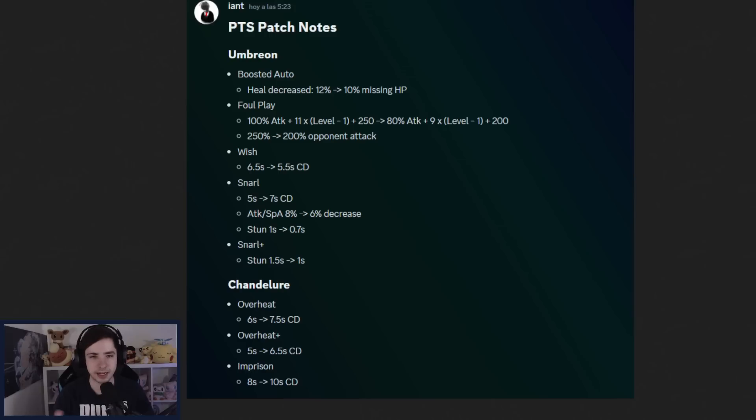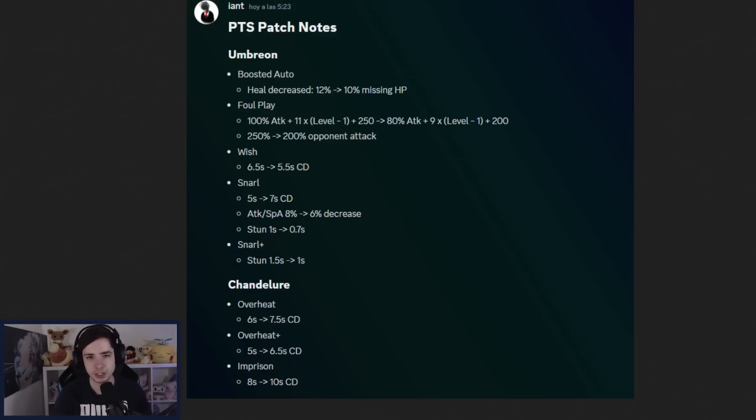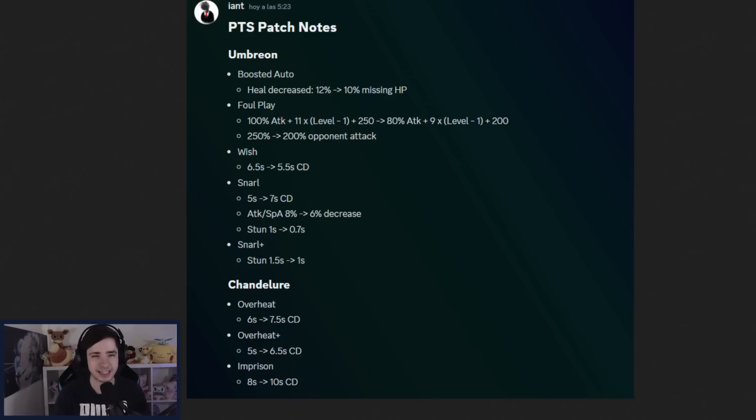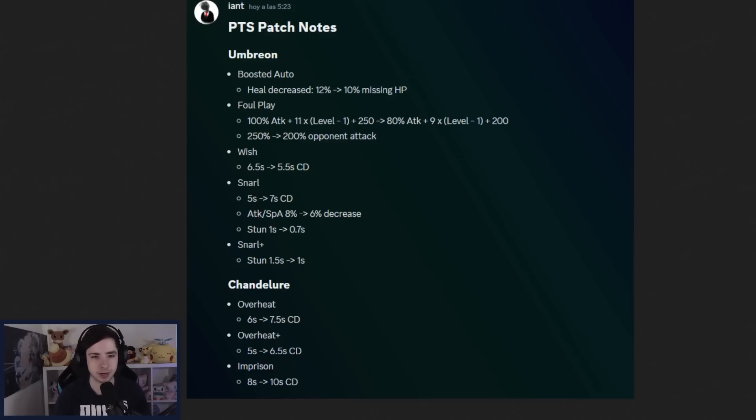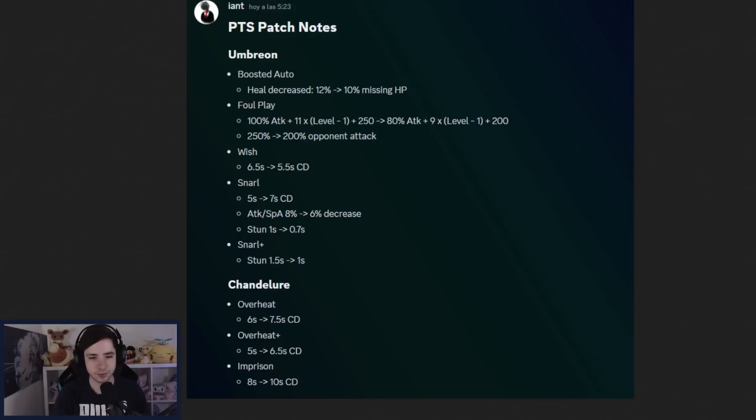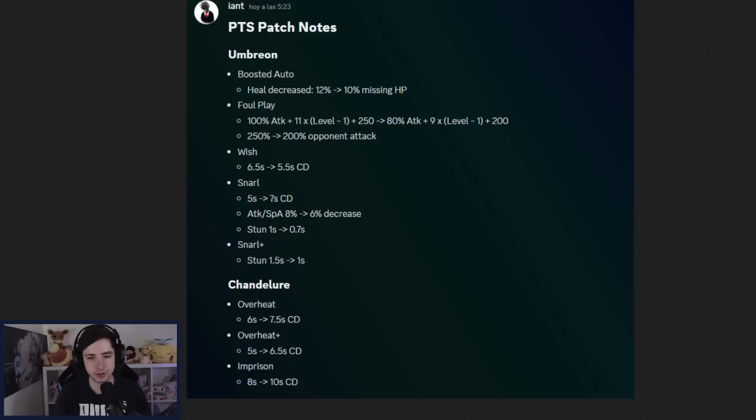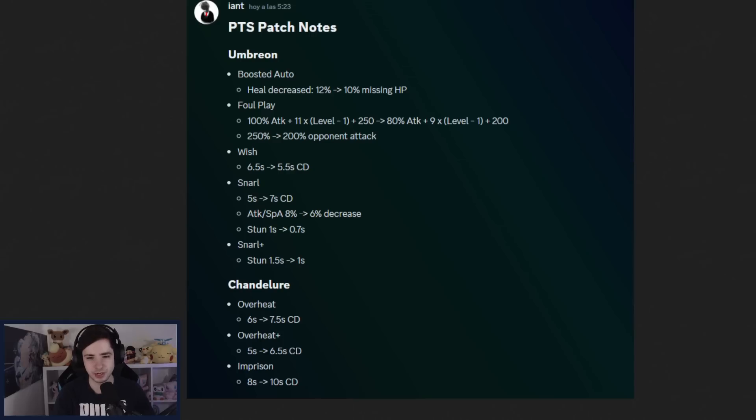Then Chandelure, also getting nerfed already. We have Overheat getting nerfed, currently the second highest win rate Pokemon, so these are the two highest win rate Pokemon in the entire game, Umbreon and Chandelure, and they're both getting hit, which I mean makes a lot of sense. We have Overheat getting a 1.5 second nerf on Overheat Plus, also 1 second. And then we have Imprison, also getting a 2 second cooldown nerf. So just, they're not nerfing the damage, just making the cooldowns a bit longer, which I guess is also reasonable.